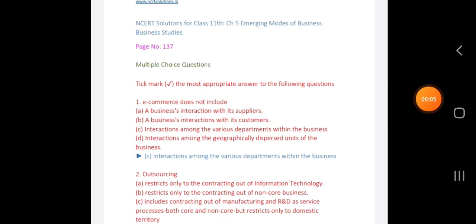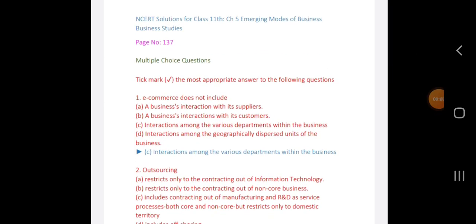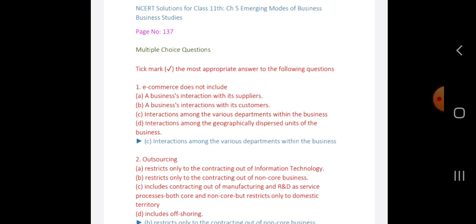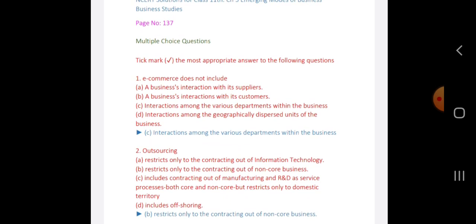Hello friends, welcome to my channel Admin Position Center. Today I am going to explain 11th standard Business Studies, Chapter 5: Emerging Modes of Business.